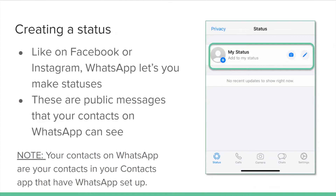Like on Facebook or Instagram, WhatsApp lets you make statuses — these are public messages that your contacts on WhatsApp can see. Your contacts on WhatsApp are your contacts in your phone's contacts app that have WhatsApp set up.